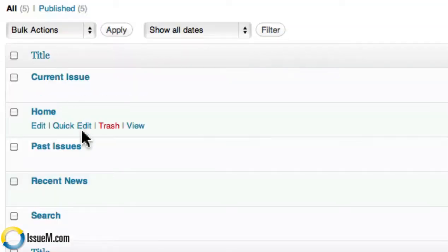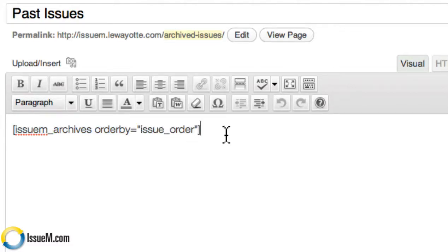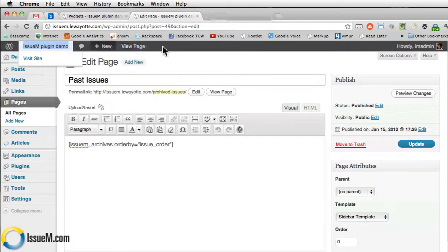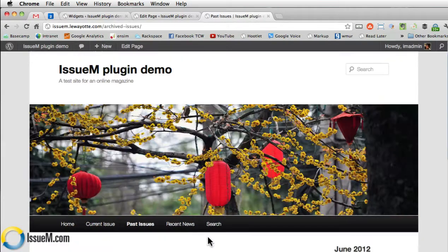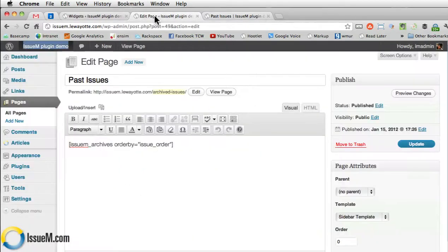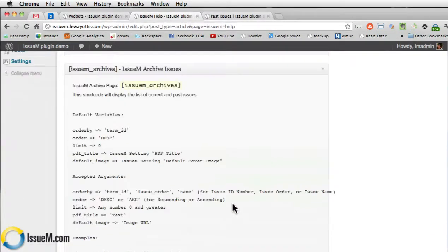Let's look at the archives page. We'll go to past issues and you'll see that all we have is the archive shortcode. In this case, we have issue order, which determines how the archive cover images are actually ordered — from left to right and then top to bottom. Back in the help screen, on the bottom you'll find some code which gives you an idea of how to otherwise order your cover images if you choose to do so.